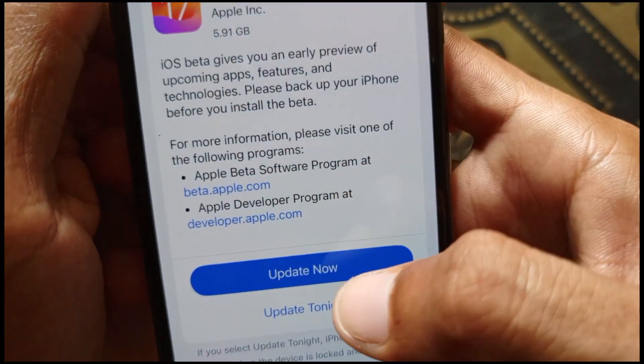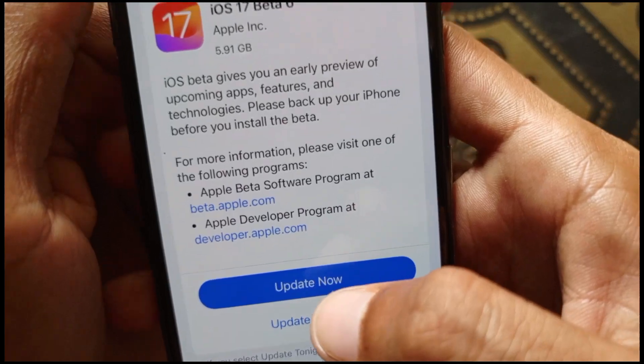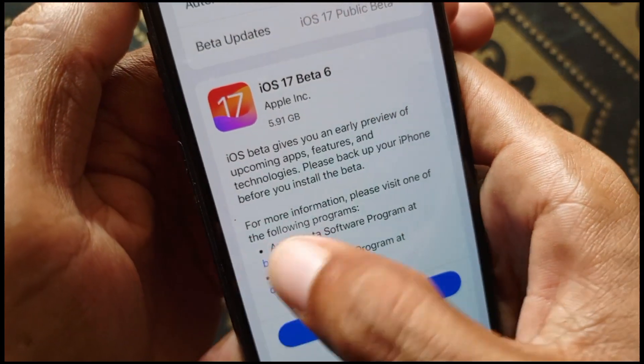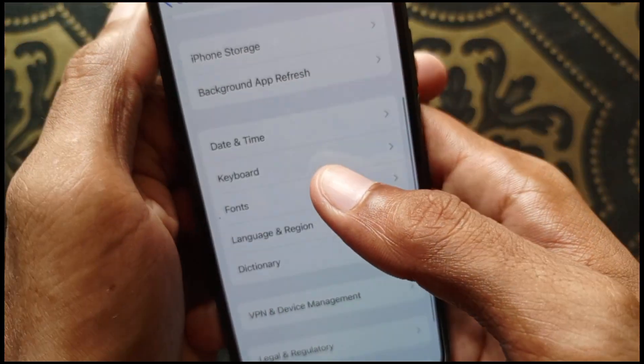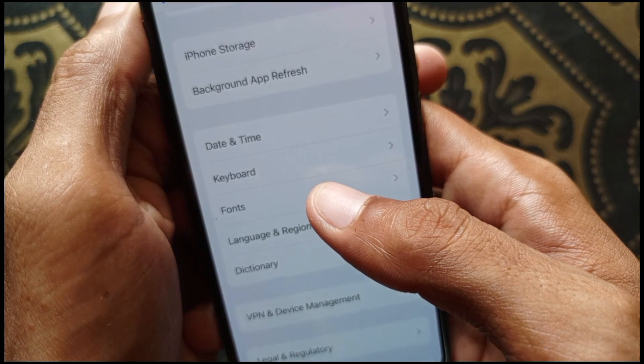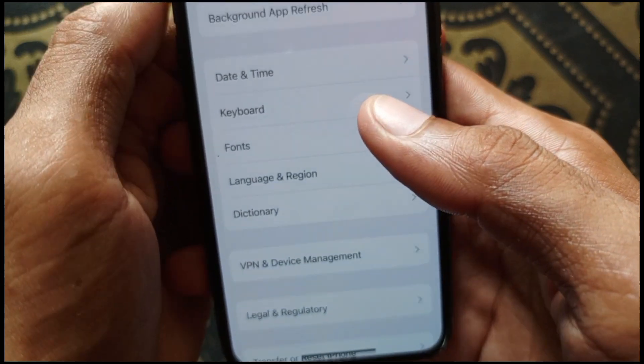Here you can see I have an update available, so click on Update Now. After the update is done, go back and check whether your problem is fixed or not.